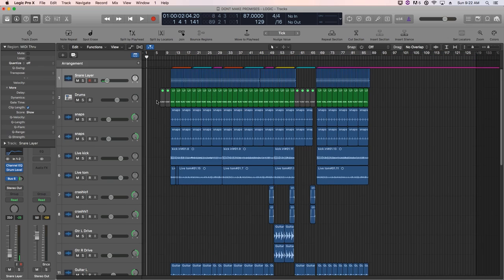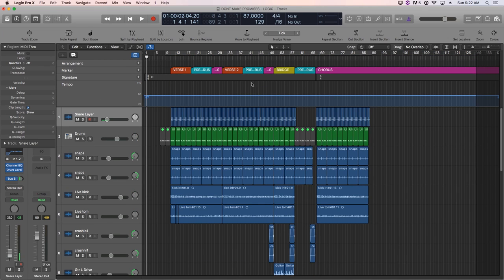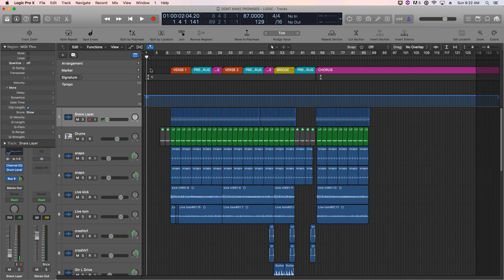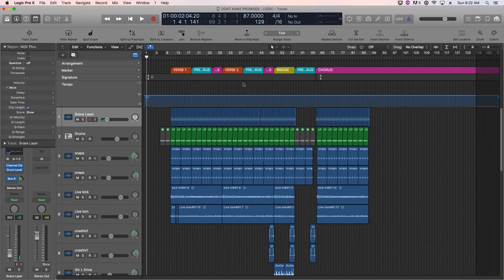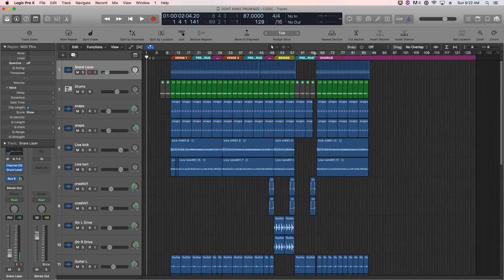So basically just not using the press T to pull up your tools menu is something I can live with. The other two, F and G, G pulls down your global tracks up here. Rarely am I working in the global tracks anyway, unless I have a song where I need to add in markers or add in key signatures or maybe automate the tempo or whatever. Again, that's one I'm just going to take as a loss. I'll just click the button up here instead to hide and show the global track. So that's fine with me.